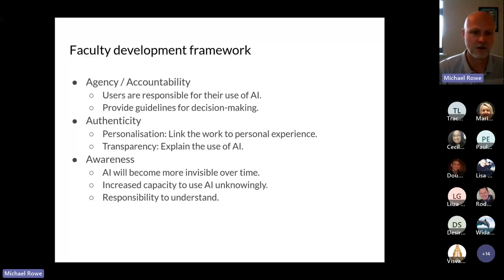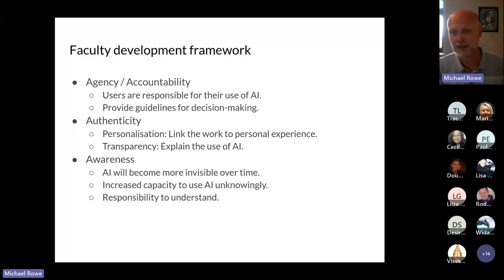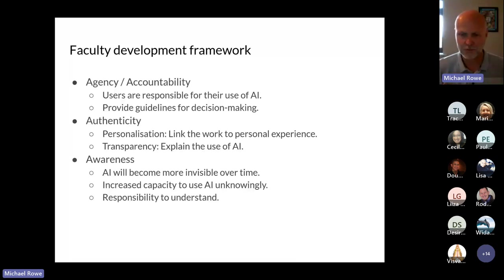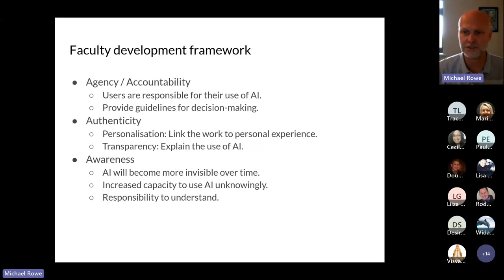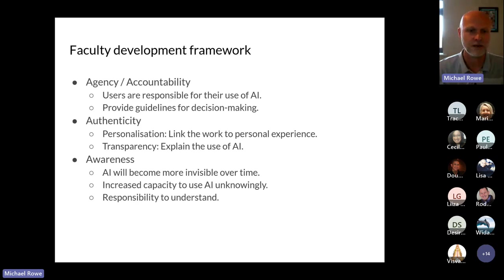Very few people think of search as the implementation of artificial intelligence. As it becomes more integrated into our technology and society, it's going to become more invisible — which means we have increased capacity to use AI unknowingly. This is a problem with our early institutional response, which talked about the 'unauthorized use of AI' — problematic because most people are using AI for many tasks without realizing it. When Word starts making suggestions and you don't think of that as AI, is that unauthorized use? We need to build awareness of artificial intelligence and how it is impacting our decision-making.